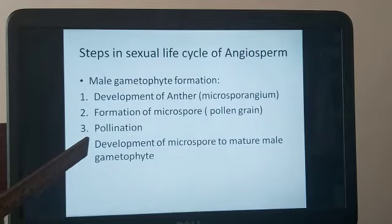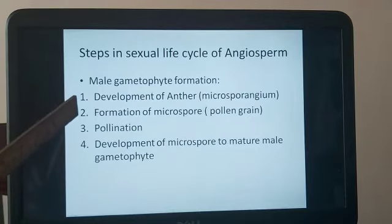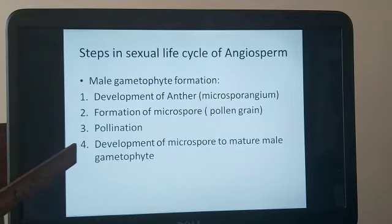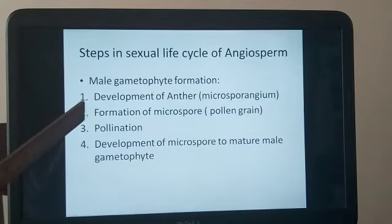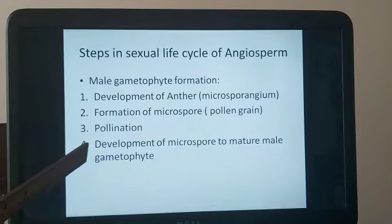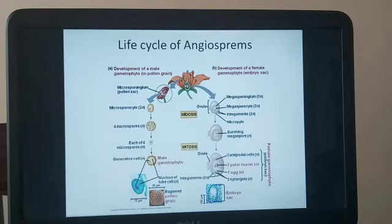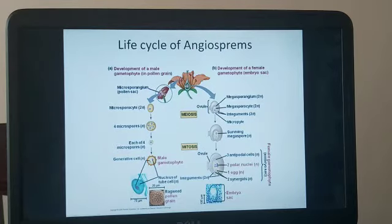After pollination, the pollen grain that has gone inside the female part develops from microspore to mature male gametophyte, and after it becomes a mature male gametophyte the process of fertilization takes place. So the four steps are: microsporangium development, pollen grain formation, pollination, and maturation to male gametophyte. The pollen grain does not have the ability to fertilize until it becomes a mature male gametophyte. I have a diagram here — let us understand the big picture.